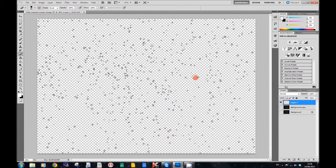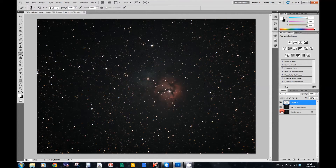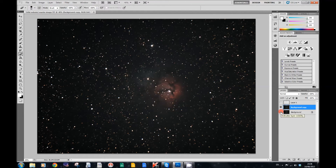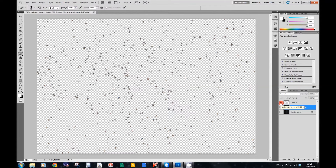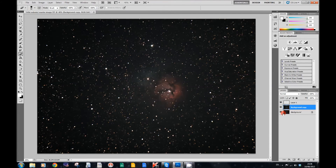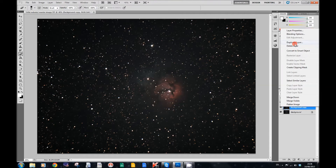These are the bright stars. But in the middle layer, if I take off the eye on the top layer, you can see what I'm talking about — those are the reduced ones, and those are the big ones. So, putting them all back — what we're going to do now is delete the middle layer, the background copy, the second one we did. I'm just going to right-click on that and delete that layer.